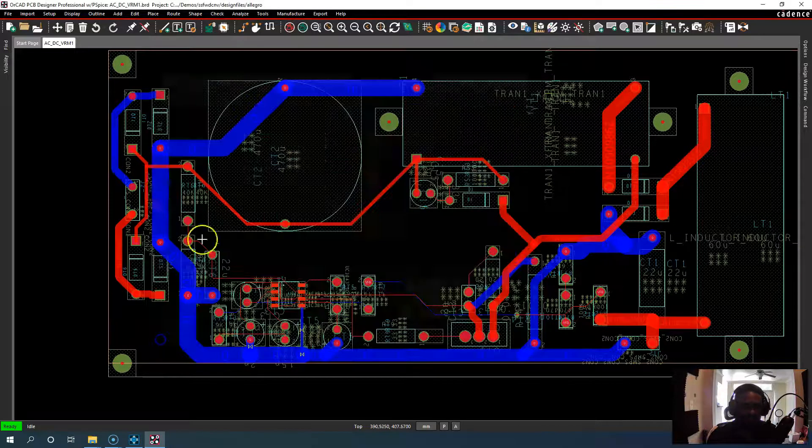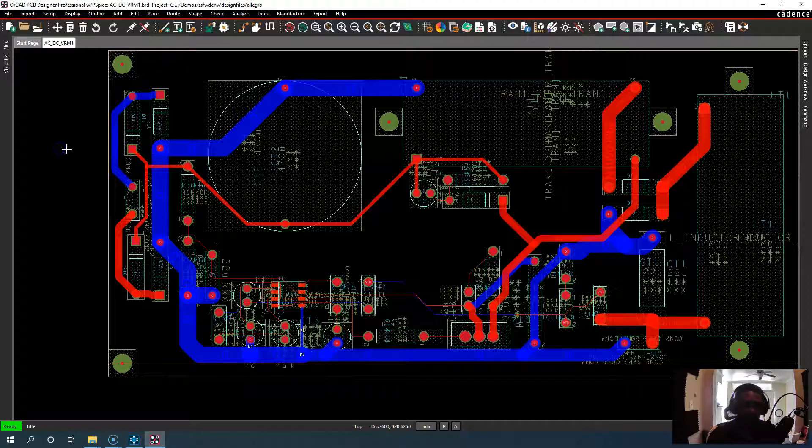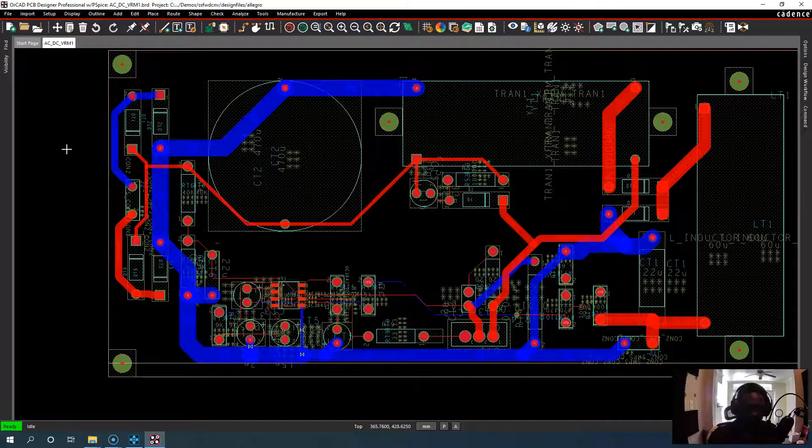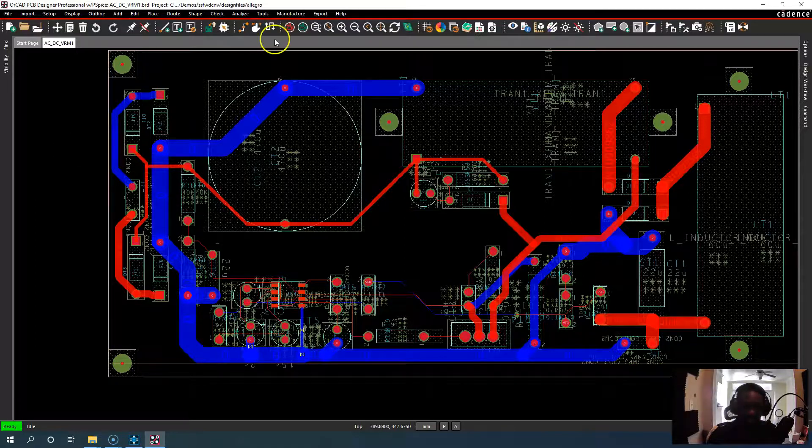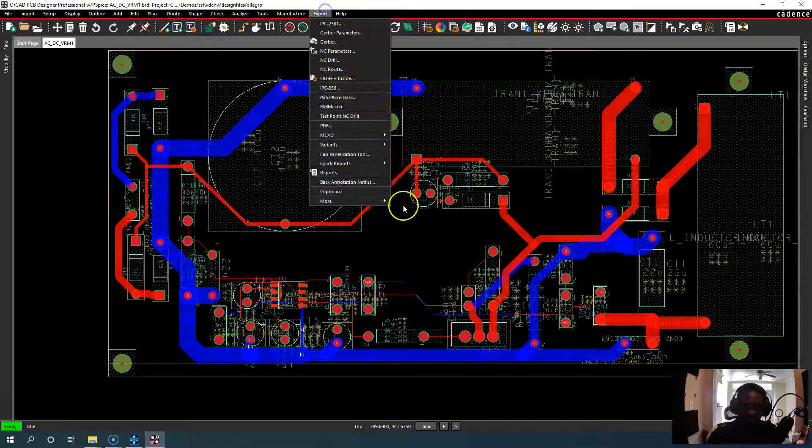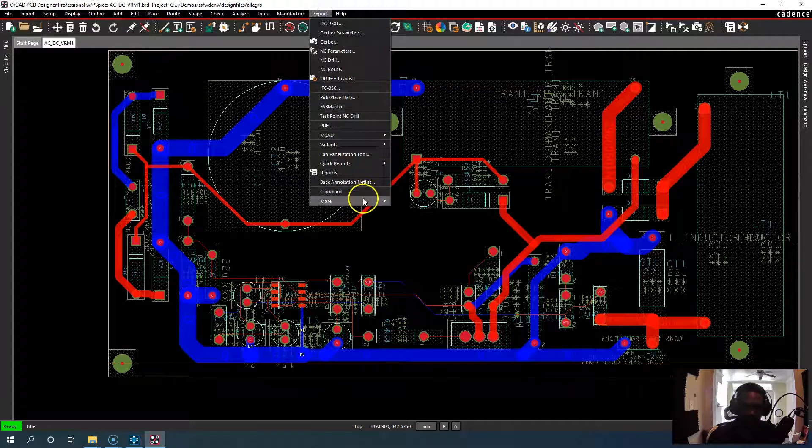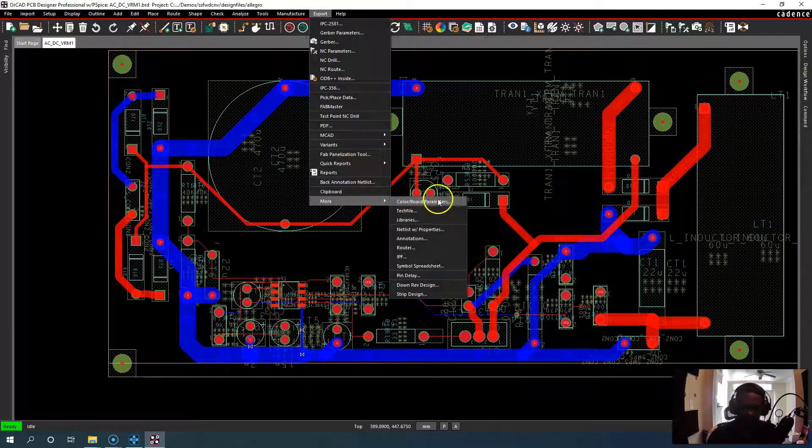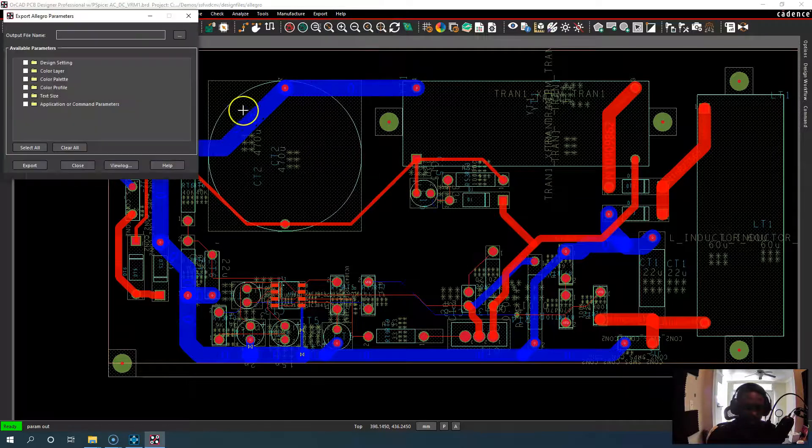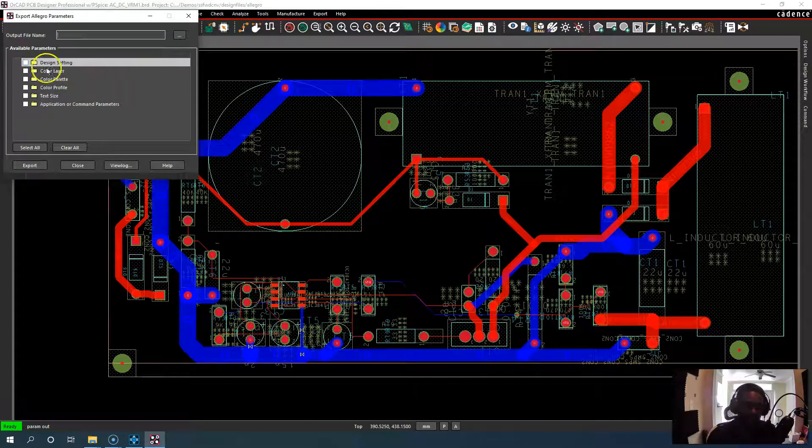Alright, click apply then okay. You can also include colors in your settings export. So go to export. Then under more you can choose color board parameters.